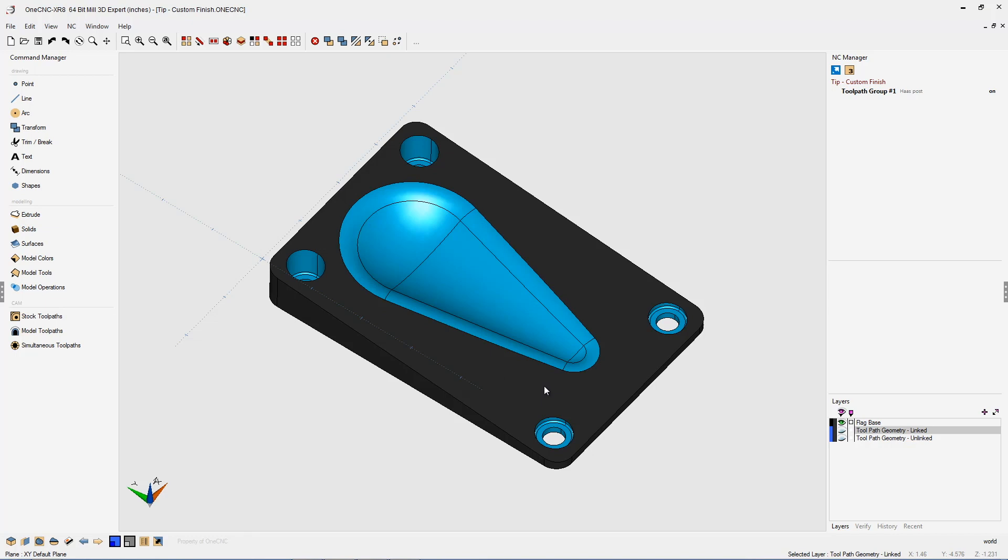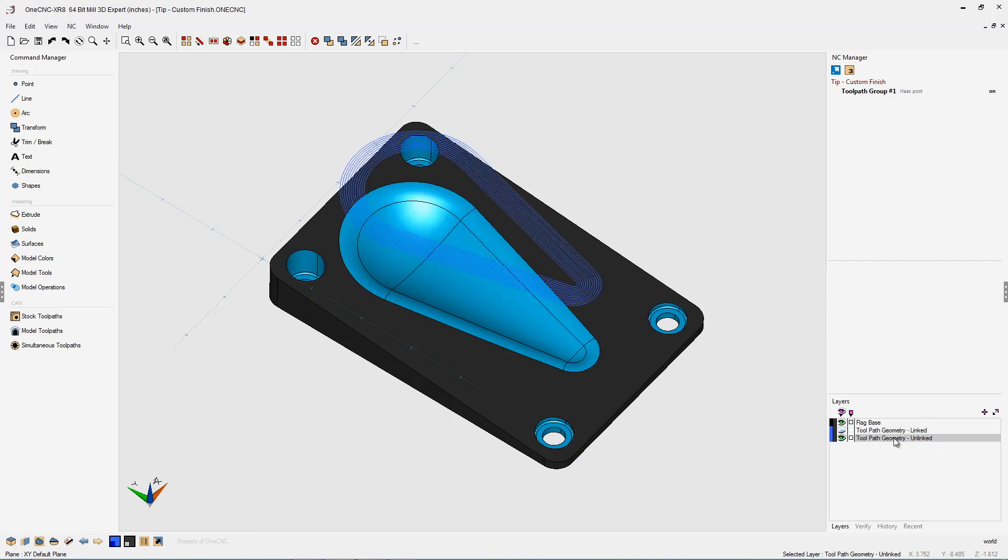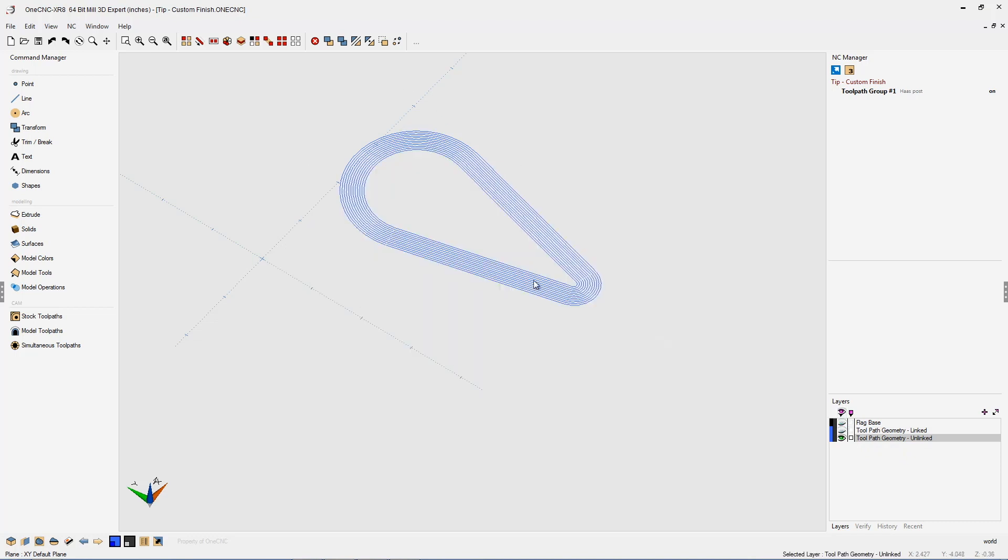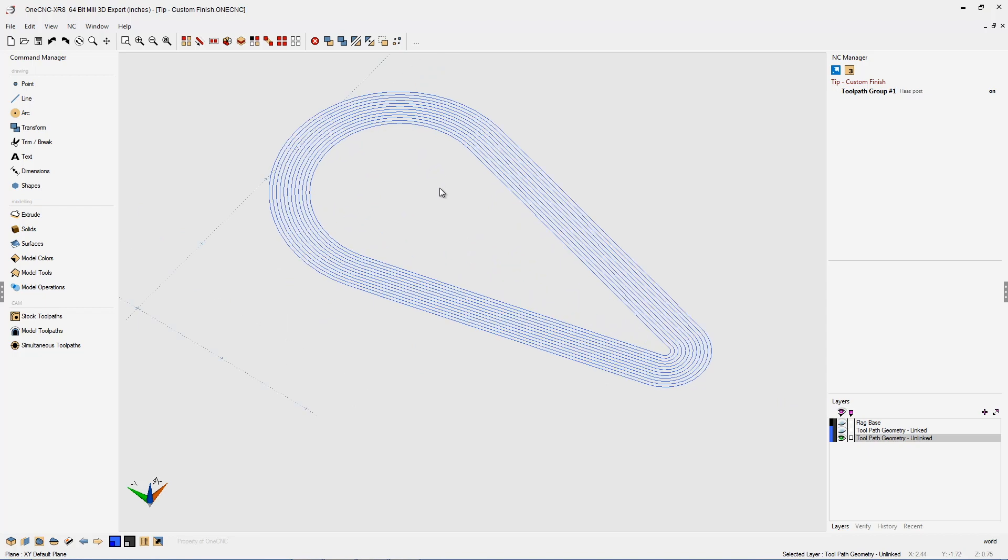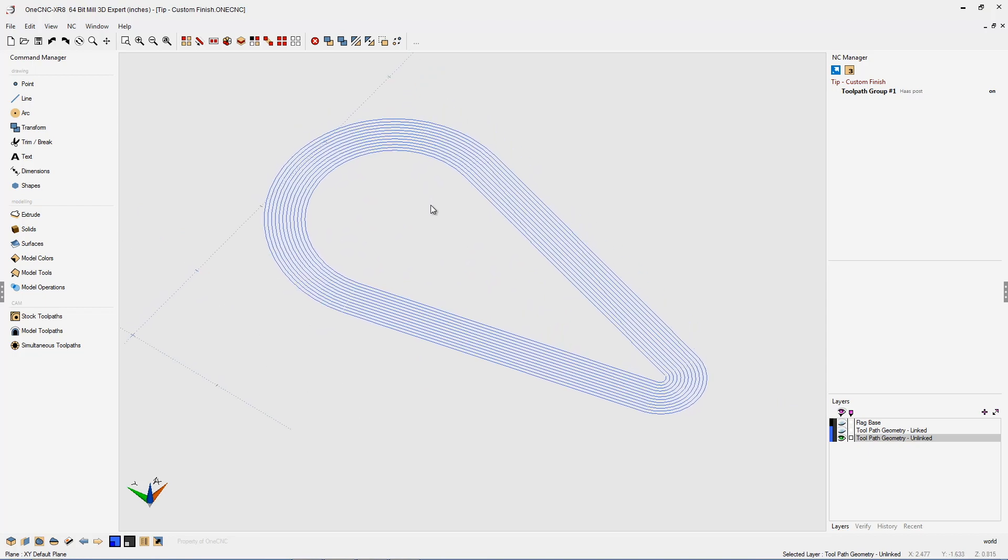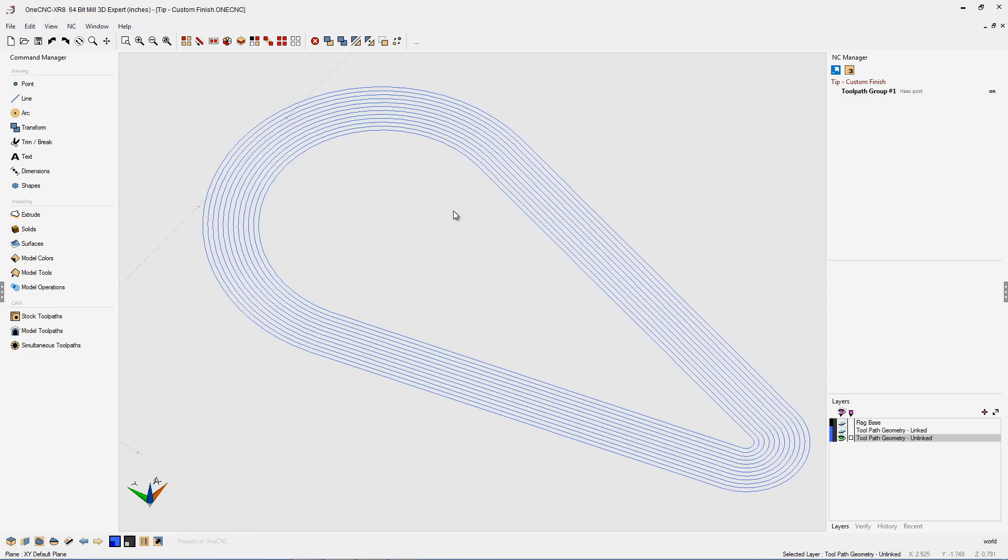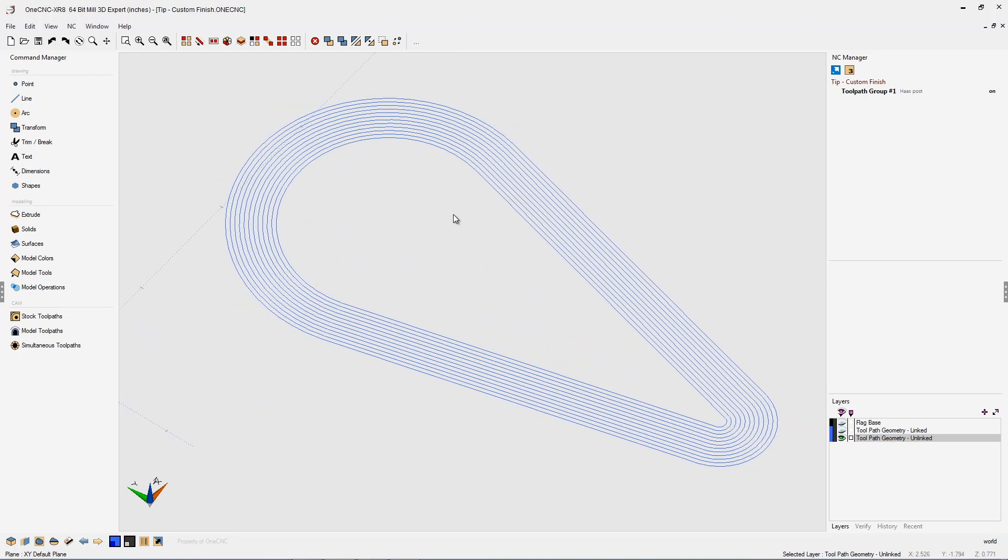The first step is to create some geometry, and I've saved some time by already doing that on this layer here called toolpath geometry unlinked. It really doesn't matter what you name the layer, but just focus on the geometry itself. This geometry is going to control the center line of the tool.